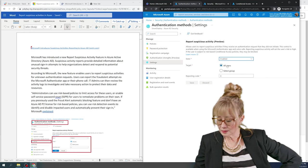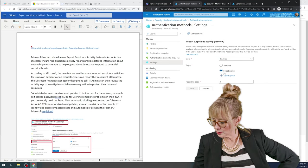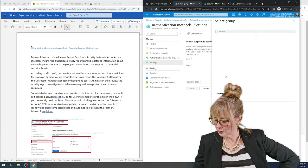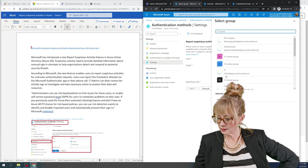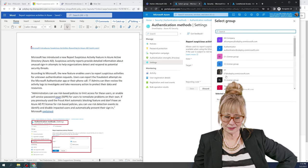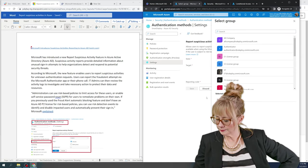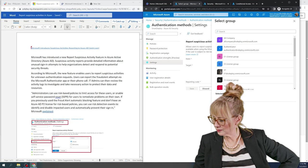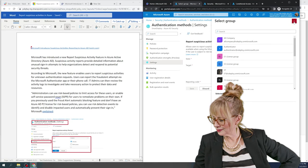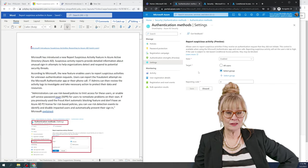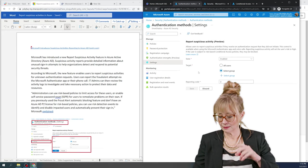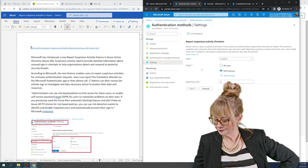And then down here, look, we can pick all users or we can pick a target group. If you wanted to just do a test group, which you probably should test it out. You can pick your group here. And then this reporting code, it doesn't matter. And then you're going to hit save. Okay, that's step one.